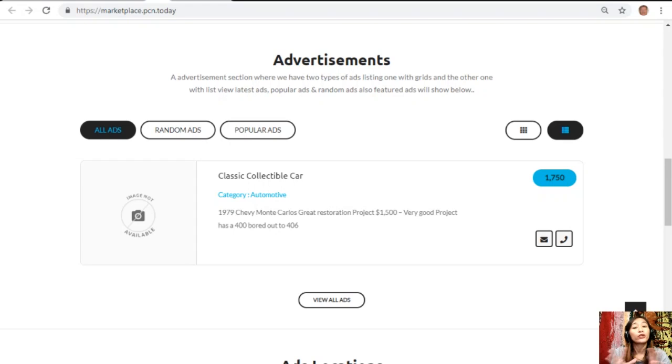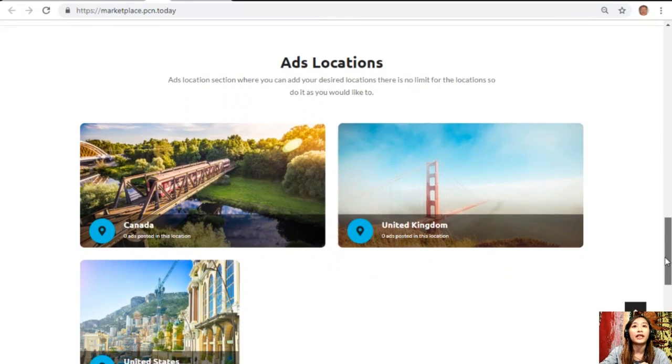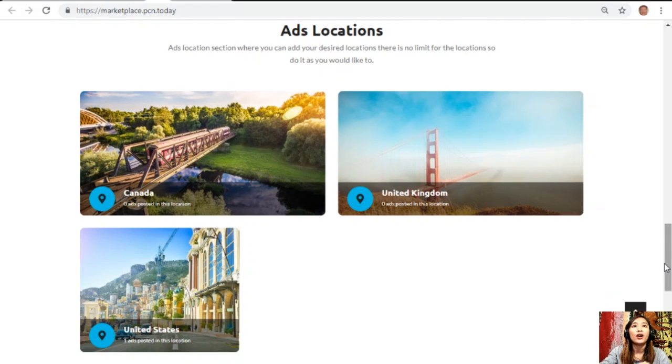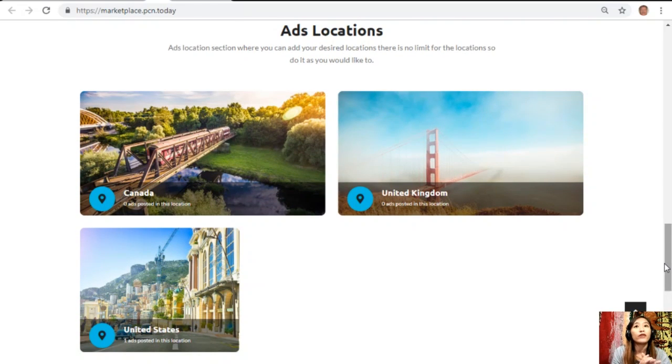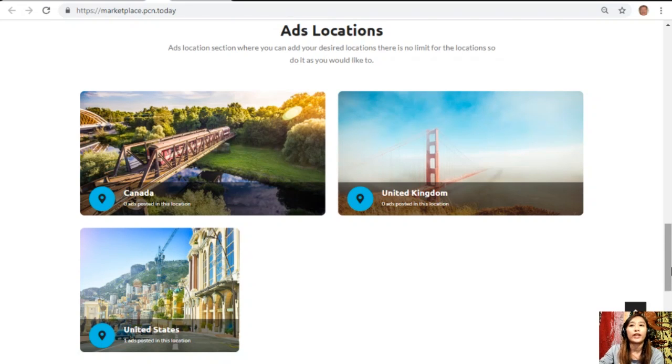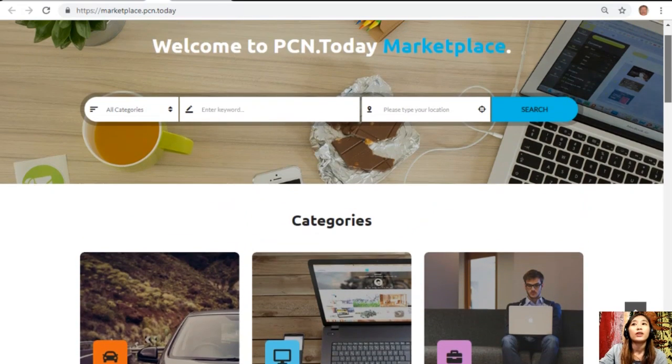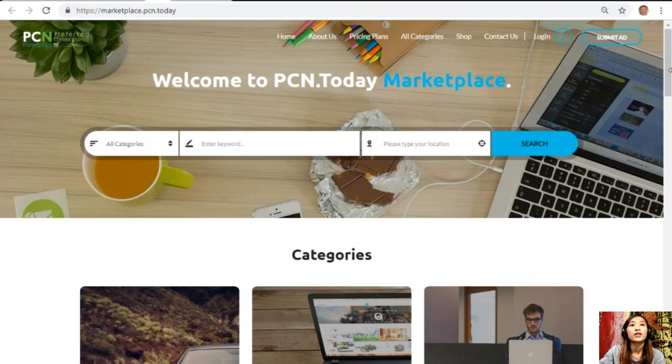In this section here would contain different types of advertisements such as the latest ads, popular ads, random ads, and also featured ads will be shown here. Marketplace.PCN.today also has an ads location section where you can add your desired locations and there is no limit so you can do it as you would like to. You can place your additional listings here at Marketplace.PCN.today.